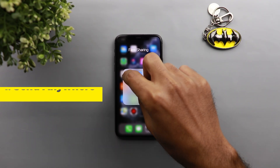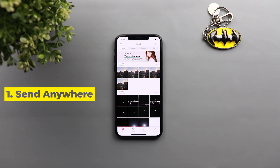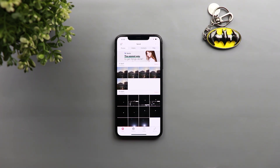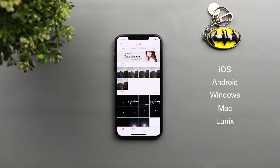The first app I'm going to show you is called Send Anywhere. This app is free and available on iOS, Android, Windows, Mac, Linux, and more, which means you can send and receive files to and from all these devices without any restrictions. You don't need to install iTunes and go through the syncing process, which is a bit long and complicated.